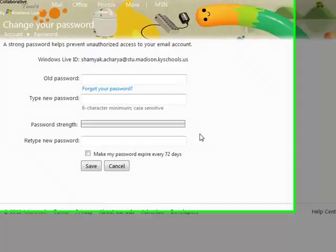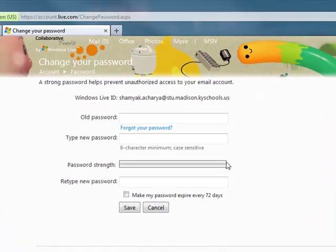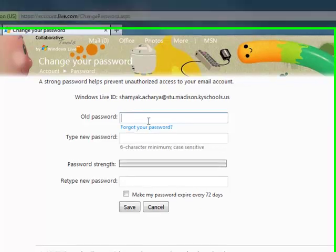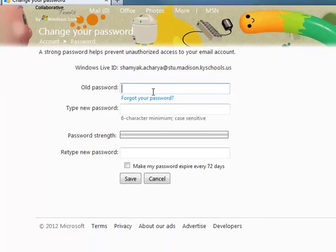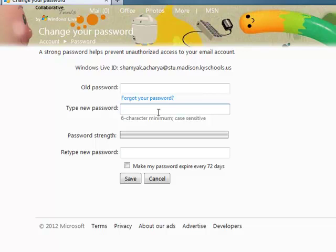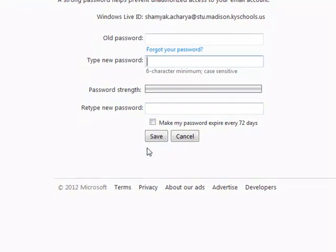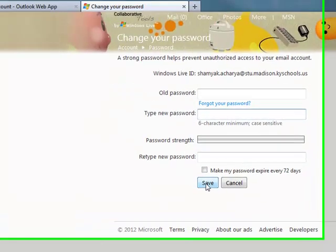Password. Enter your original password and then type your new password. This will judge the strength of your new password. Retype your same password and hit save. You will automatically save.